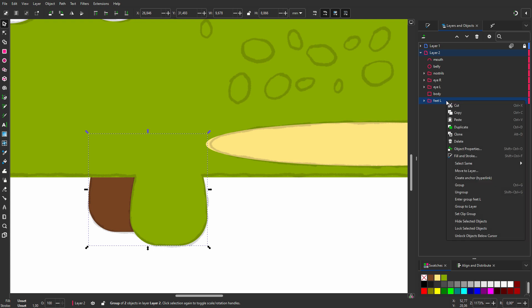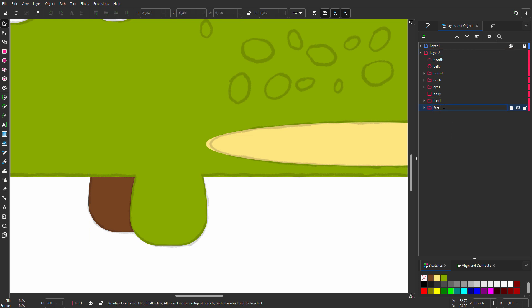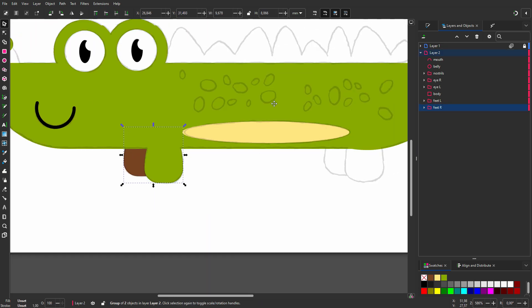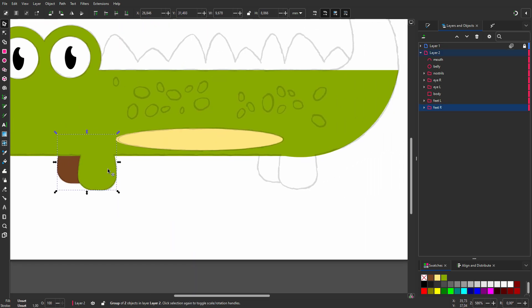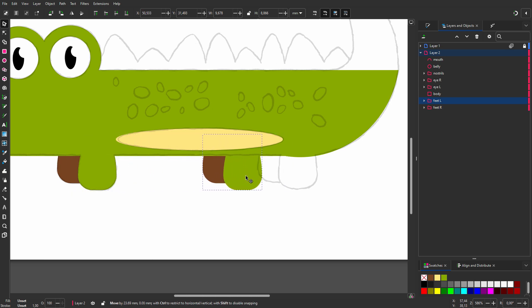I right click on the group and choose duplicate. I click on lower to bottom. In the layers panel, I call the group right feet. I drag the feet. And when I hold control while dragging, I can drag in a straight line. I can do this horizontally and vertically.